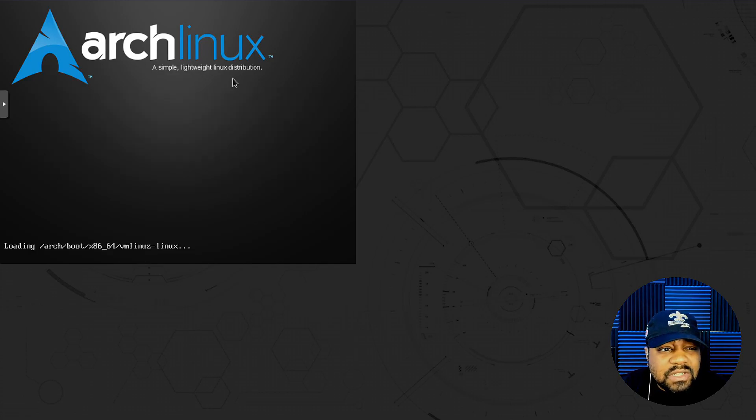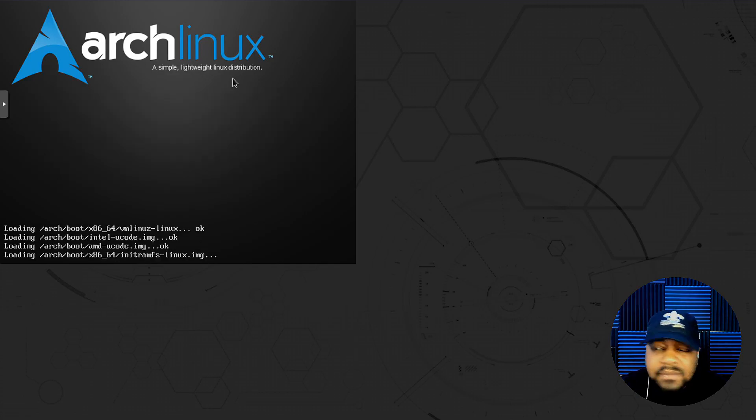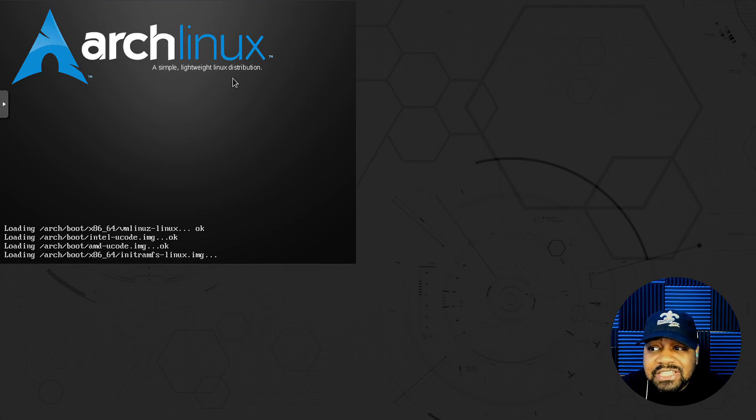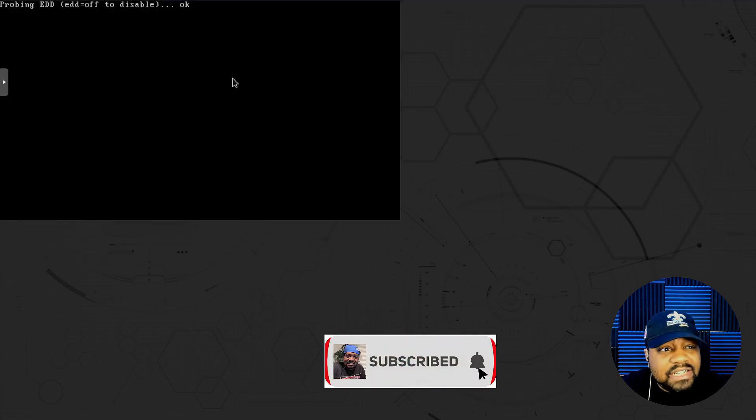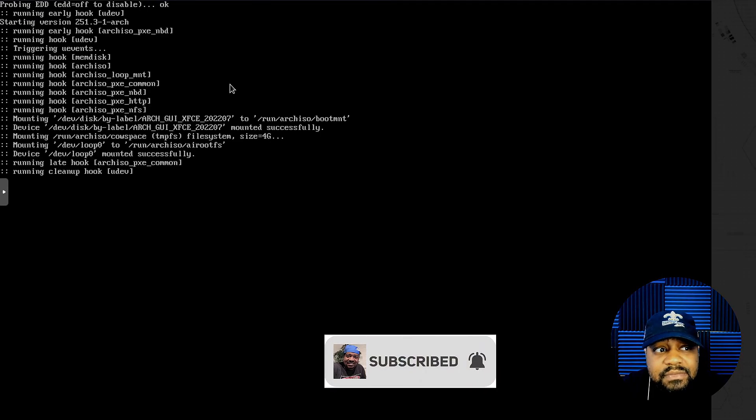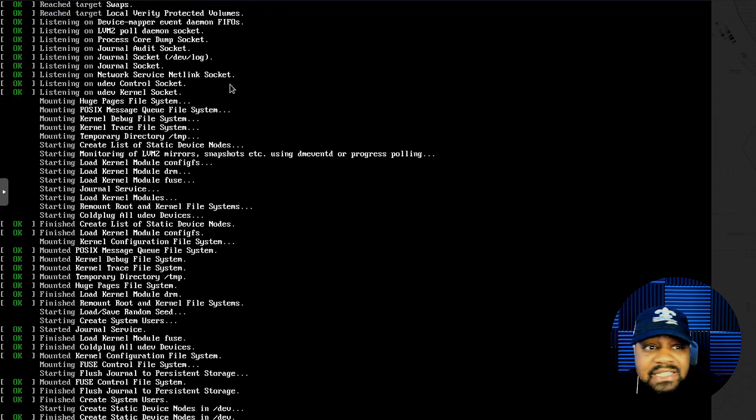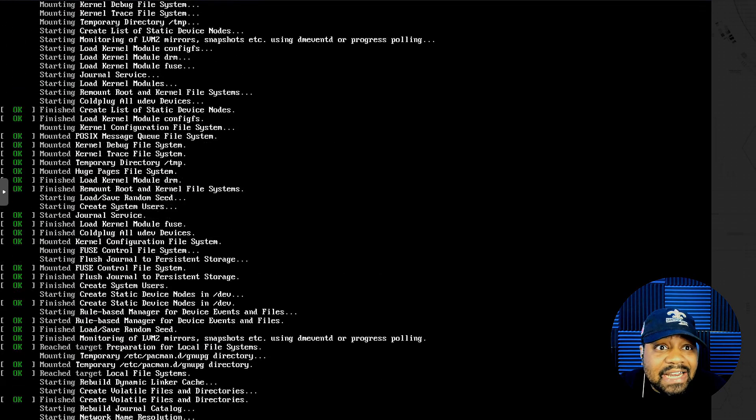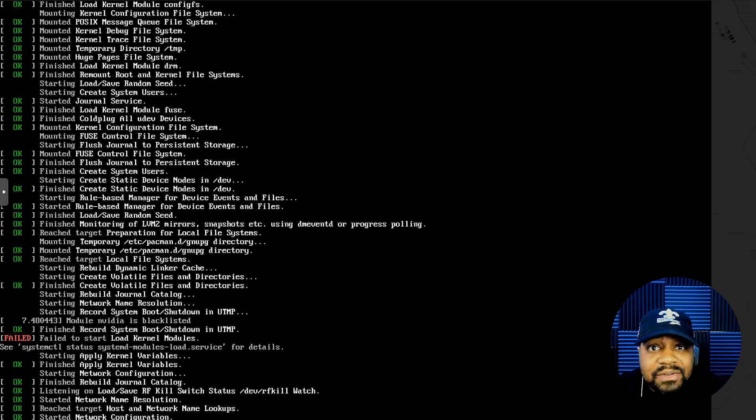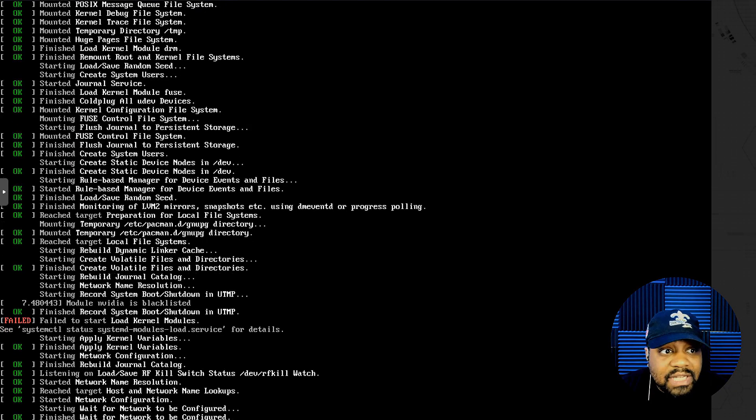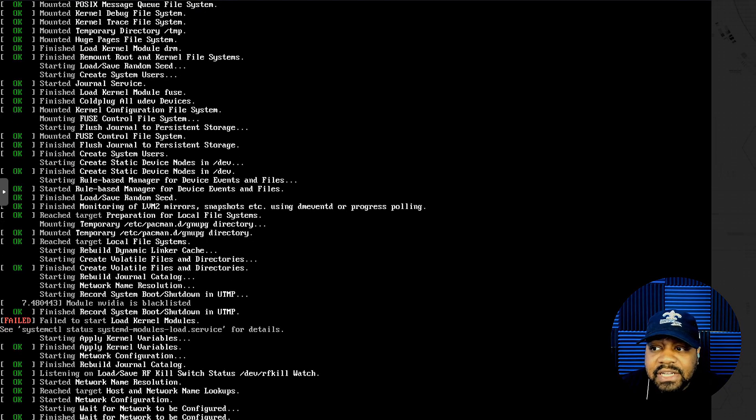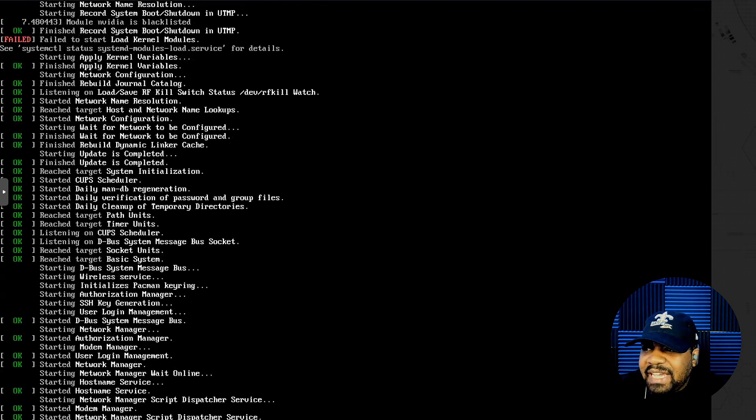We're going to go to the first one, so let's press enter and it will boot up just like any other Arch install. You'll see it'll pop up to a desktop environment, essentially a live ISO with whatever desktop environment that you downloaded. Like I said, this one will be XFCE. Once we get this thing up, I'm going to fix the display and then we'll get to the install.